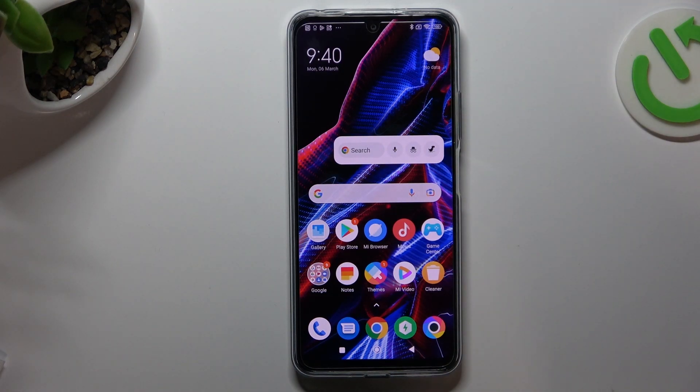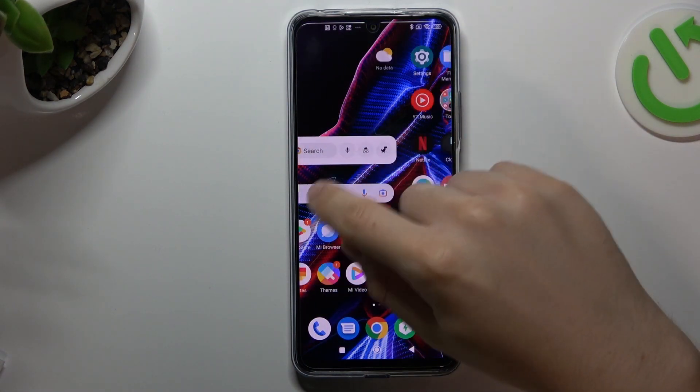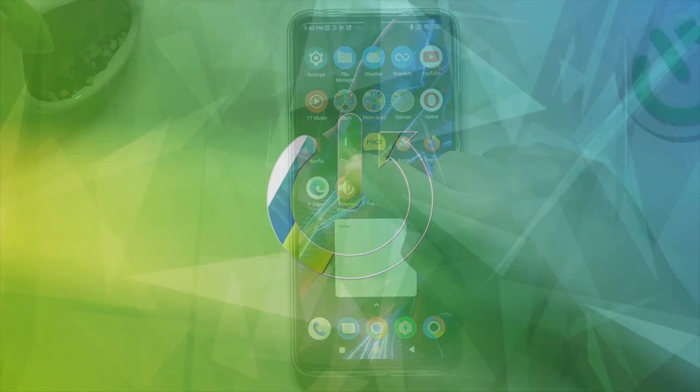Hello guys and welcome to our channel. Today I'm going to show you how you can rearrange your home screen in the POCO X5.